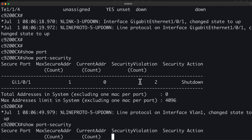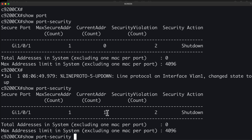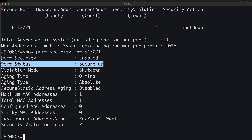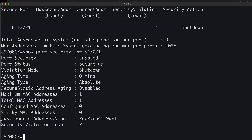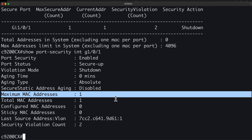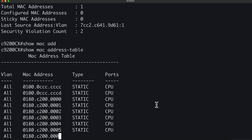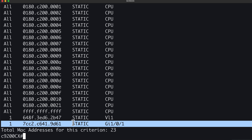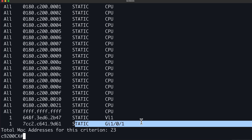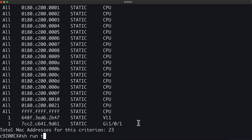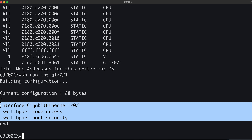I'll run that command again. Notice the current MAC address count went from zero to one. Looking at the interface, we can see that the port status is secure-up. The interface is up, and we can see the last MAC address that was learned, maximum MAC addresses is one, total MAC addresses is one. Dynamic secure MAC addresses do not age out by default — if we show the MAC address table, scrolling to the bottom, notice it's shown as a static MAC address. That's not going to time out. Other MAC addresses would time out as normal. The MAC addresses are not stored in the running configuration — so show run interface gigabit 1/0/1 — the MAC address is not stored in the running config.